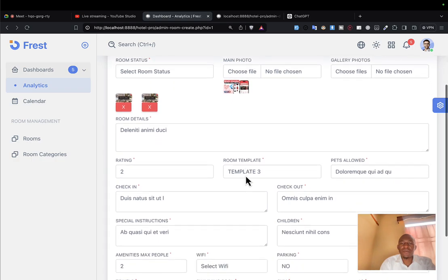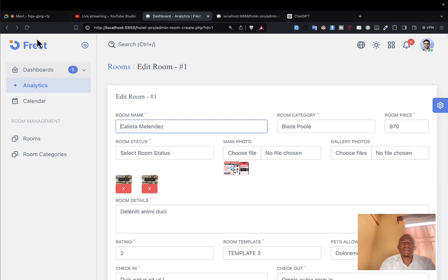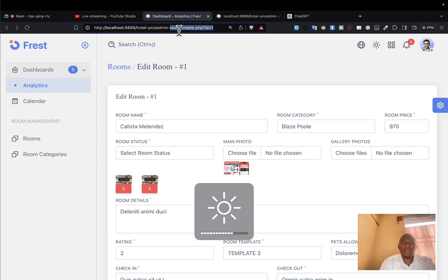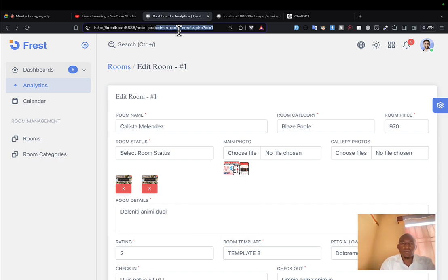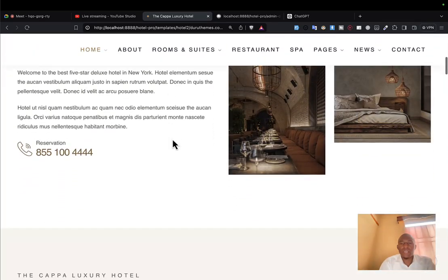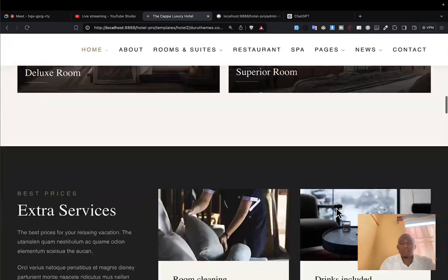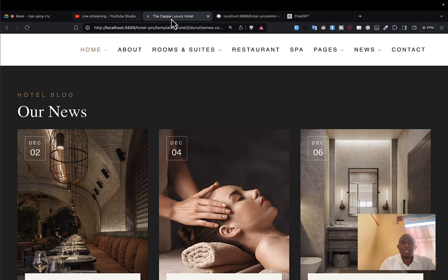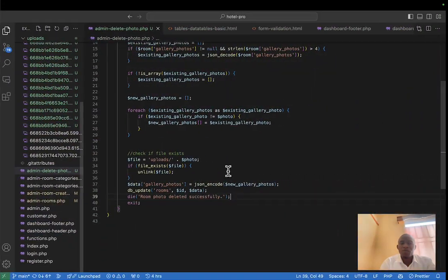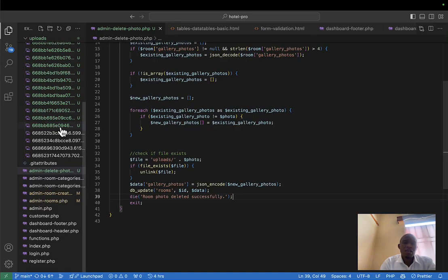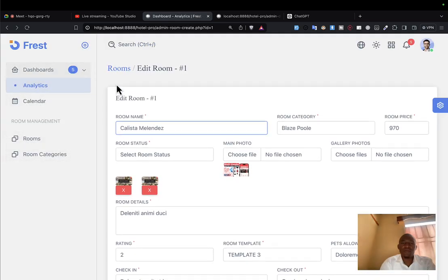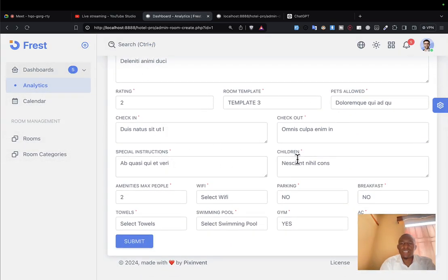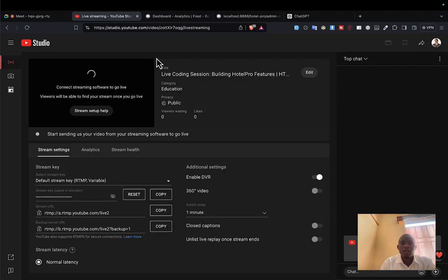That is deleting the gallery photo successfully. If I delete another one you can see it works. That's it for today. In the next lecture I'll begin implementing the front-end templates so you can see how it all comes together. Hope you don't miss it and make sure to practice up to this level. Things are now starting to make sense. Goodbye and see you in the next lecture.